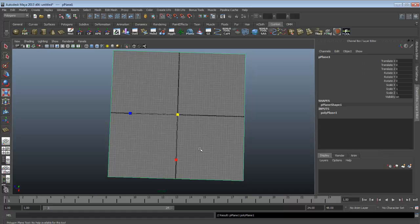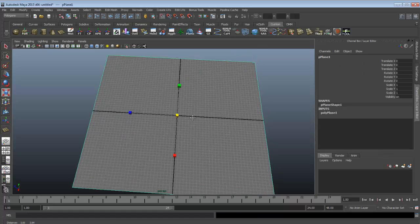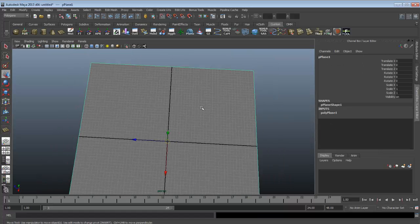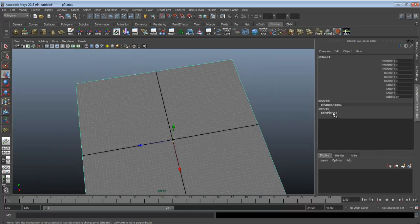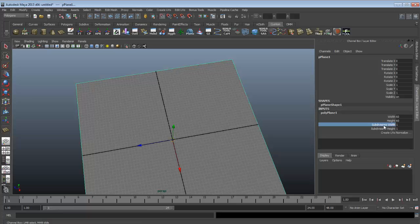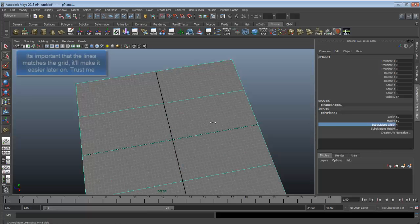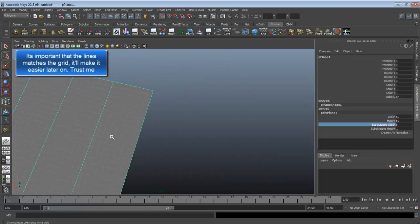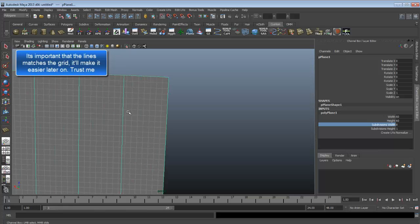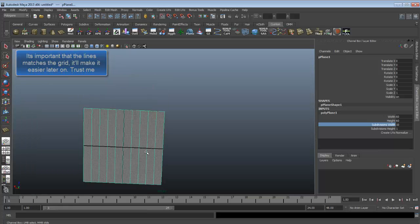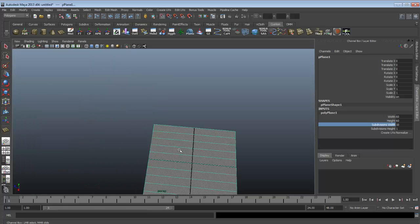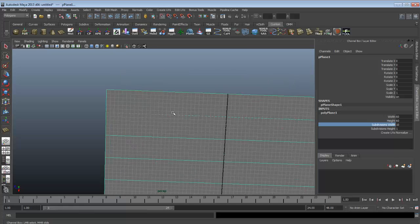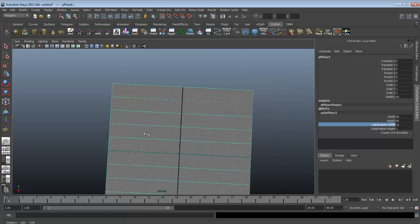Drag it out to the boundary of the grid. Then you adjust the subdivision's width to whatever width you want it to be. But first of all, you have to make sure that the lines match up to the grid lines.